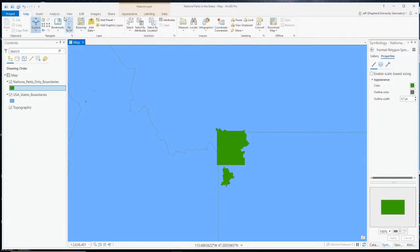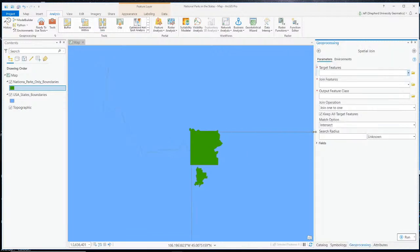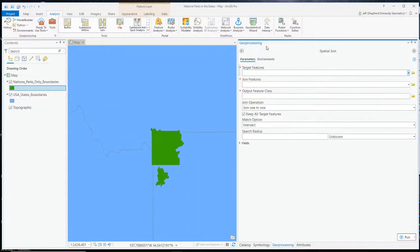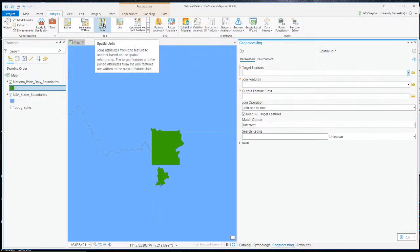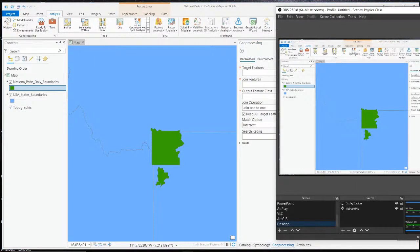So what tool can we use to determine how many parks are in each state? The tool we're going to use is Spatial Join. You can search for it in geoprocessing, but there's also a button up here in the toolbar under Analysis — Spatial Join. It's a pretty useful tool.